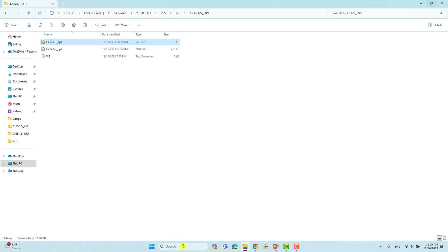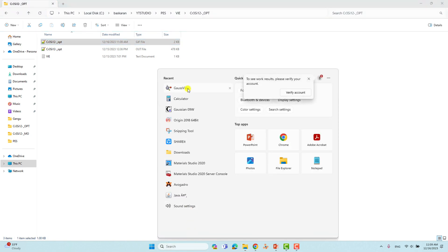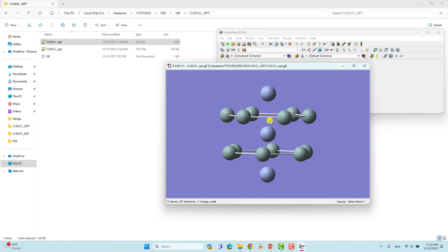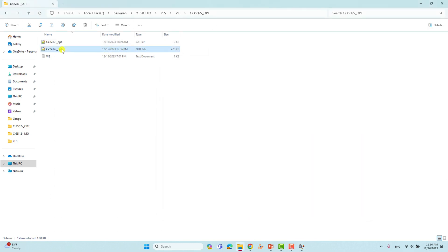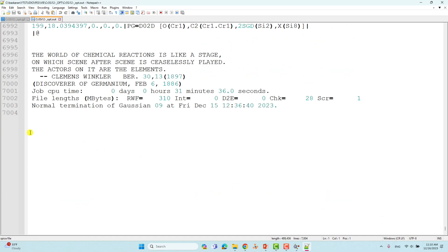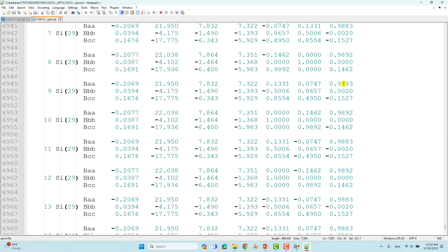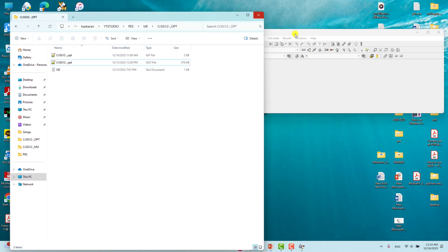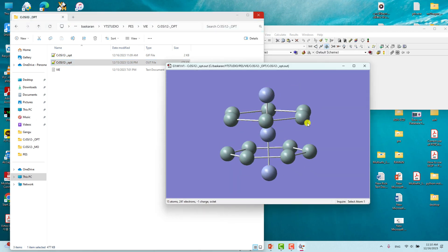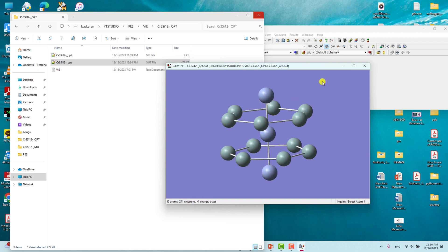Now I will show you this input file using GaussView. Open GaussView and drag the input file — this is the input file for the Cr3Si12 anion cluster. This is the output file from the completed optimization. At the end of the file, we can see 'Normal termination of Gaussian,' which means the calculation completed without any error. Now, what you have to do is view this output file using GaussView and save the optimized Cartesian coordinates for the next calculation we need to do to get our vertical ionization potential.